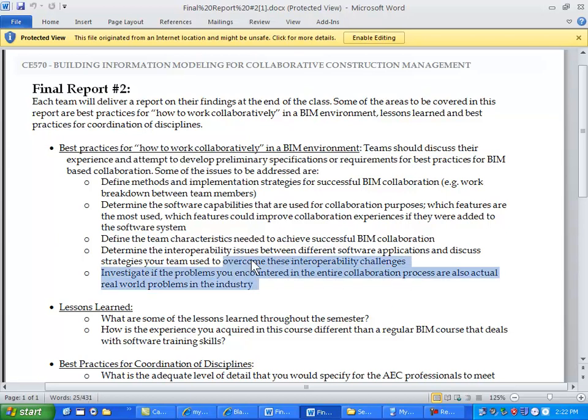Investigate if the problems you encounter in the entire collaboration process are also actual real world problems in the industry. So there's the software part but also there's the social team part of things. So it's not just like this is the software, these are the features we use, this is what's working, that's what's not working. I would like you to actually honestly report what's happening in your team as well. So like we have arranged the team to have three architects and one structural modeler, and then we had to shift roles, or we tried to work share the files but it didn't work because of this, recently this is the new process that we have adapted. So it's basically a narrative of your experience.